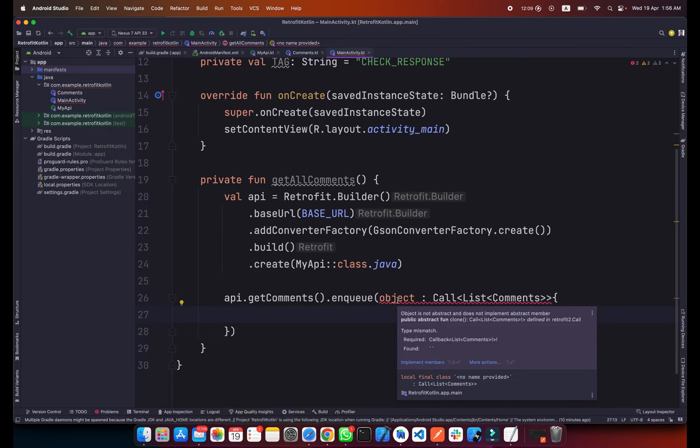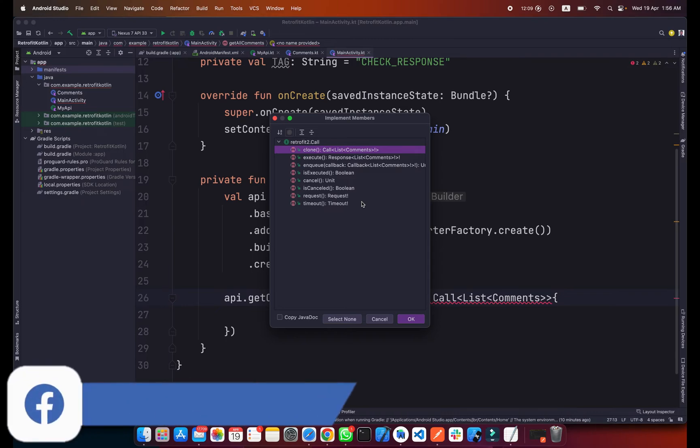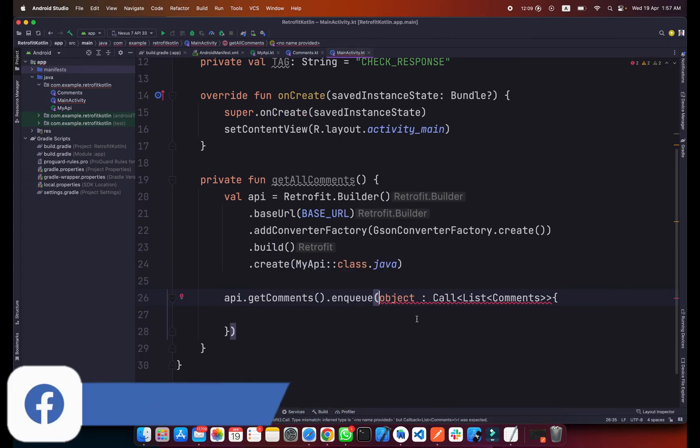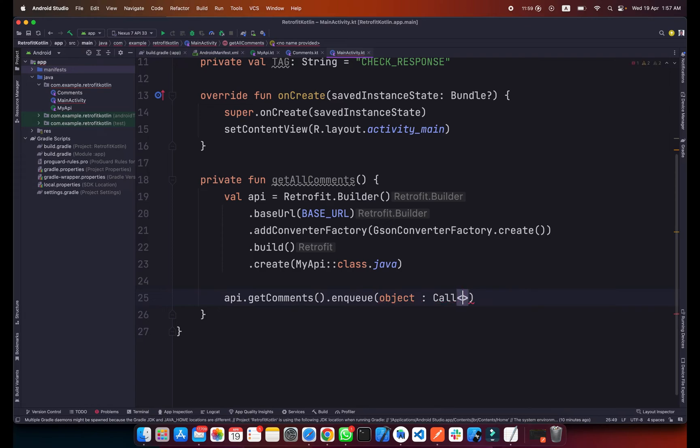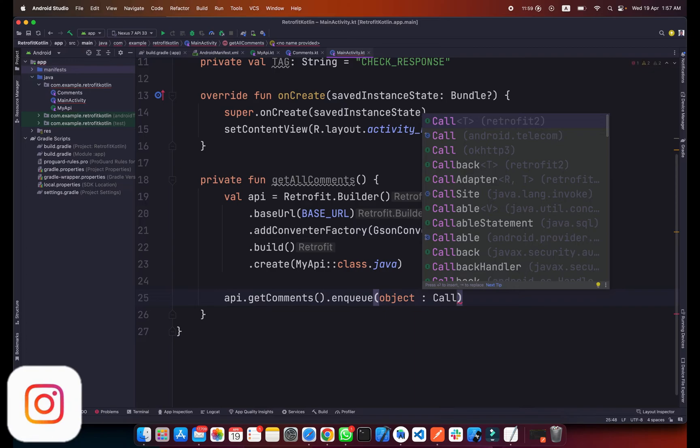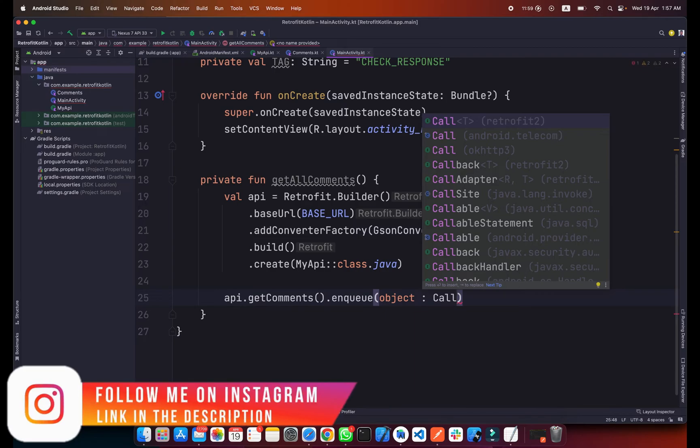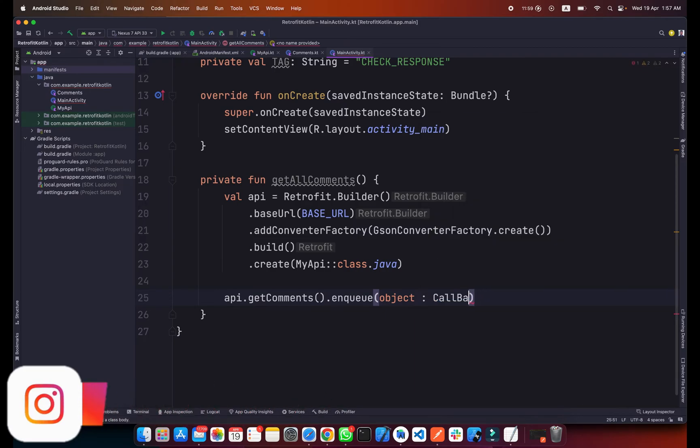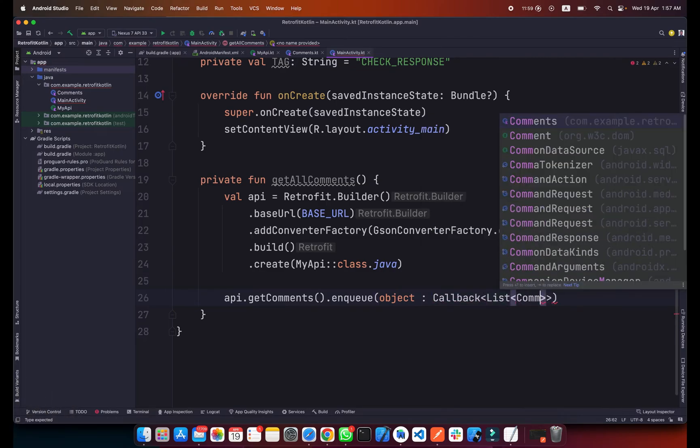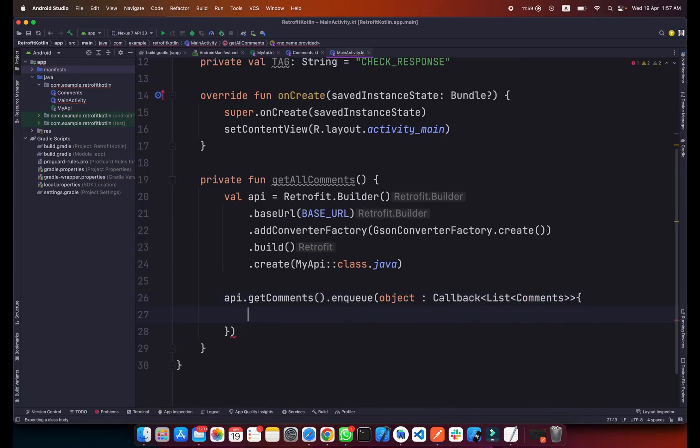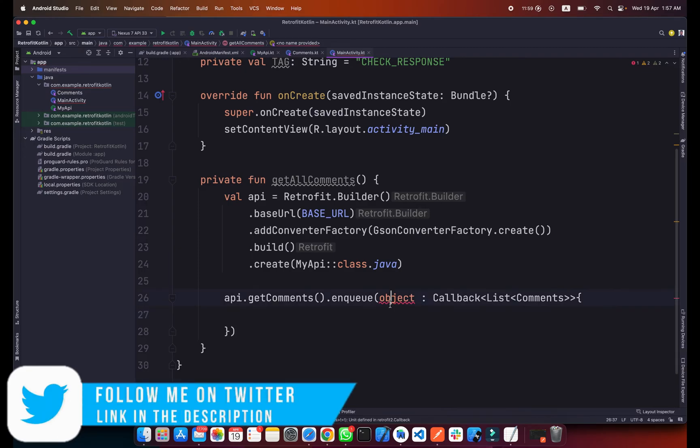Now we will add curly braces here and hit enter. It says implement members, so simply click on implement members. Okay, I think I made a mistake here. Let me remove it. It will be Callback, not Call. So it will be Callback List of Comments.